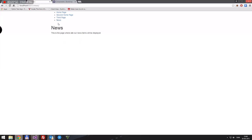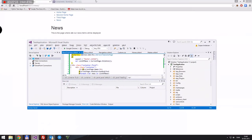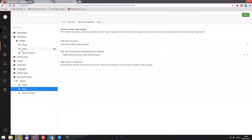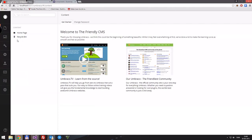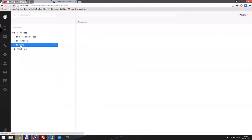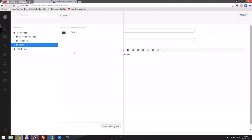Let's test it. We'll go back into Umbraco, reload the page — we have the news overview. We need to go in and actually create some content. We'll go to News, right-click, and create a new News item.